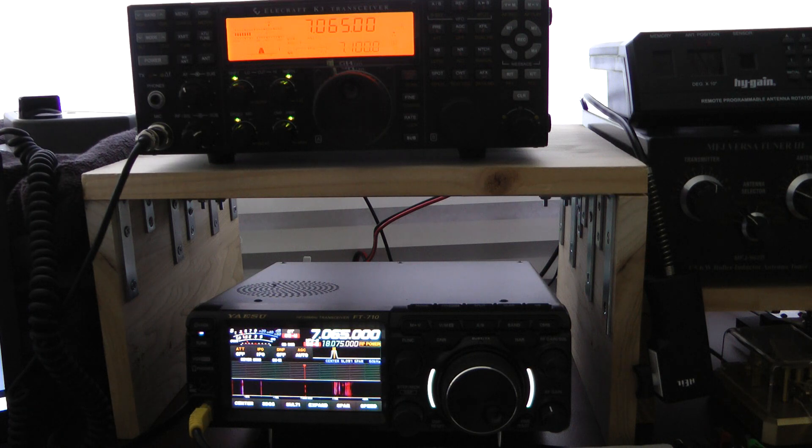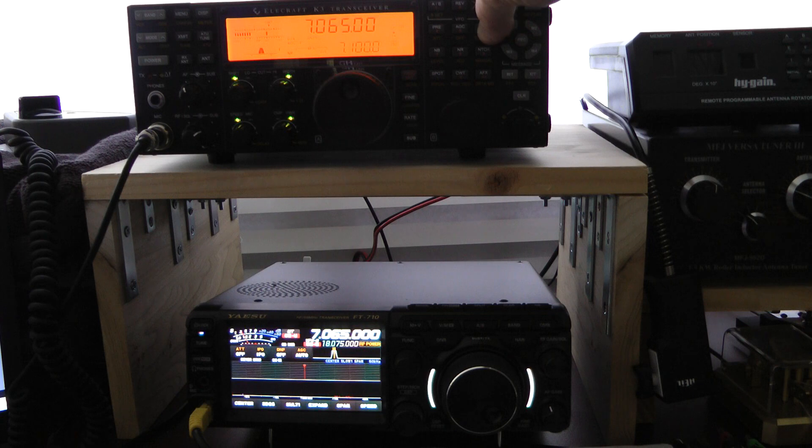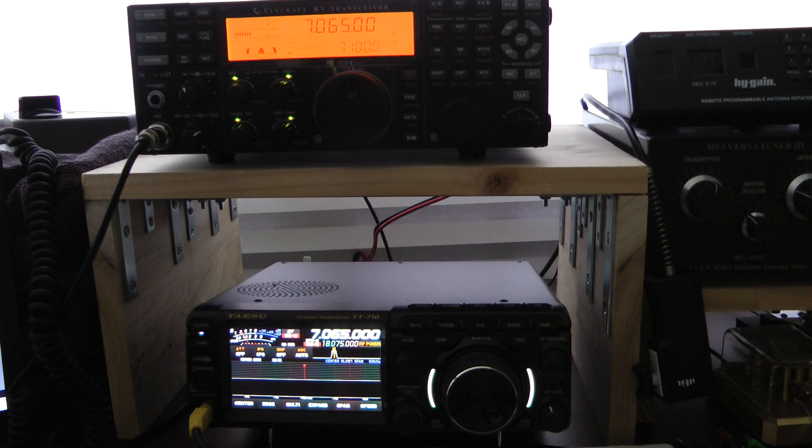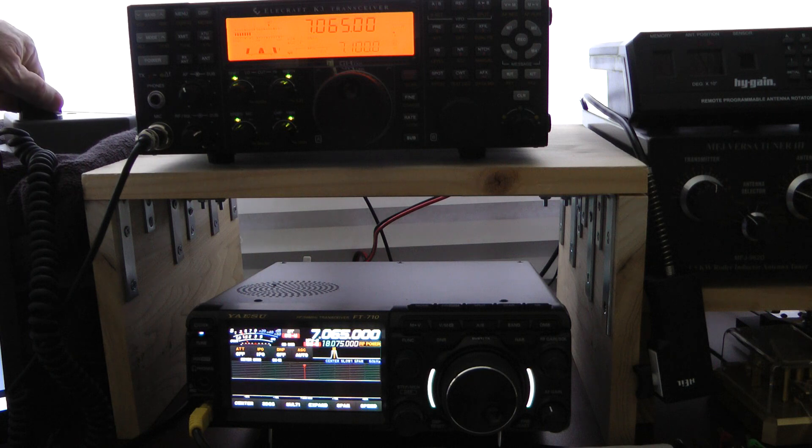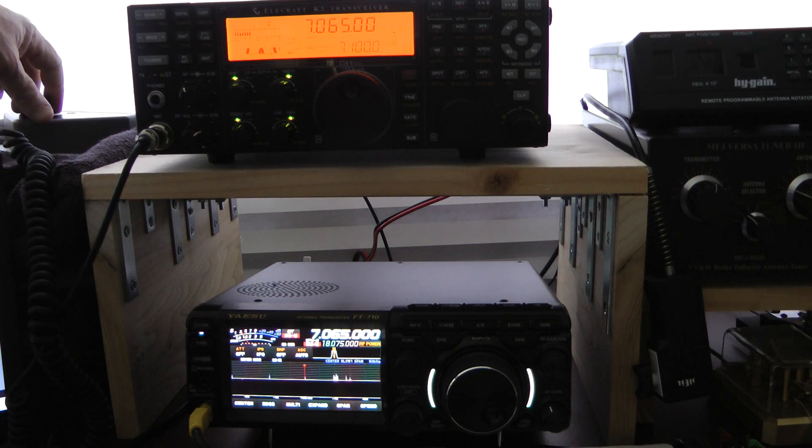K3. I'm going to enable the APF on the K3. K3. Yaesu.